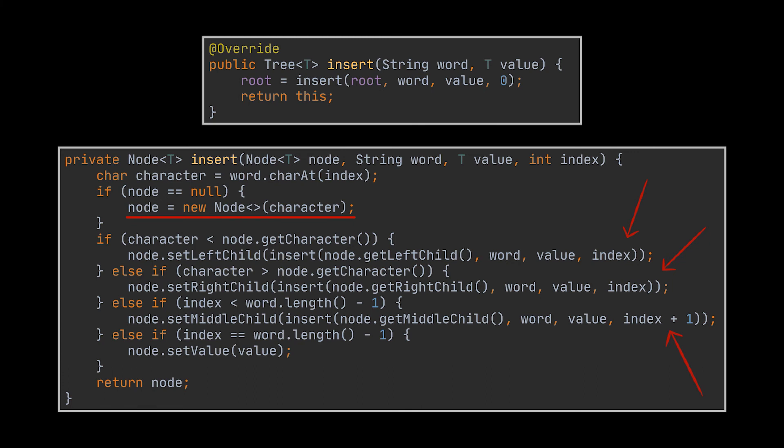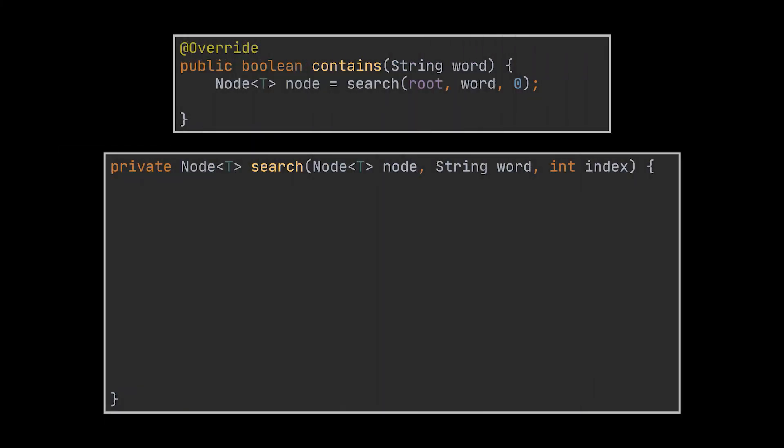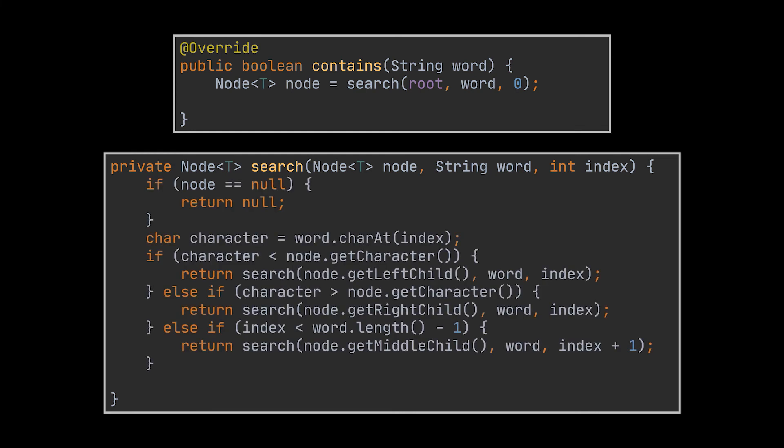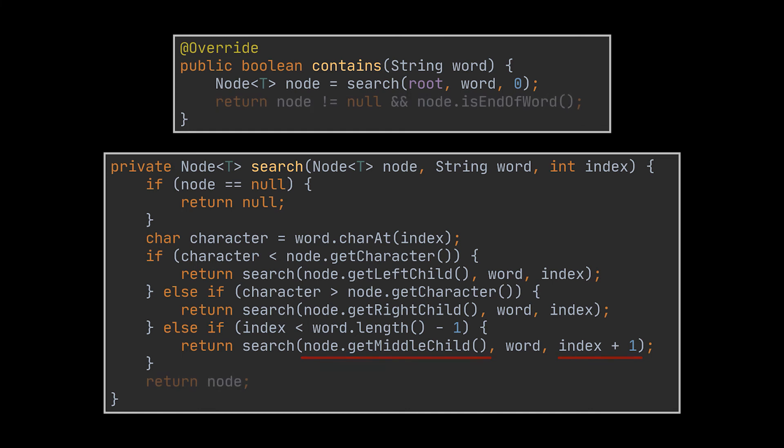So concerning the contains method, what this one will do is call the search recursive method, which as I just said is very similar to the insert one. But instead of inserting values and updating nodes, what this method will do is iterate over the tree in search of a particular sequence of characters. As soon as a null node is hit, the null value is returned. However, if the word is present inside the tree and the recursive calls manage to traverse all the middle nodes all the way till they reach the last node of this word, then this node is returned to the initial method which checks if it is an end of word node, and if it is it returns true.